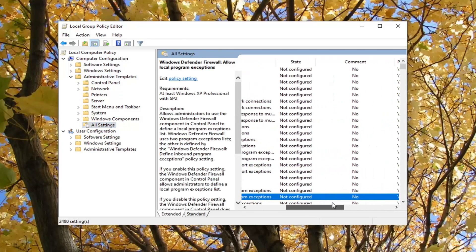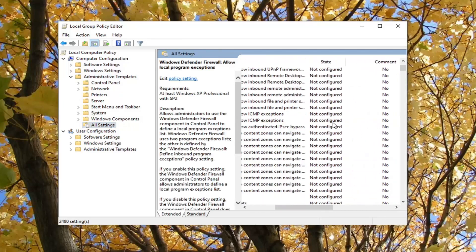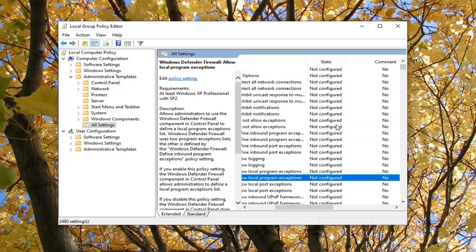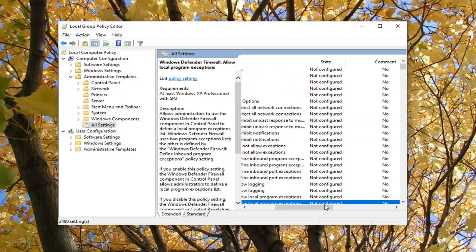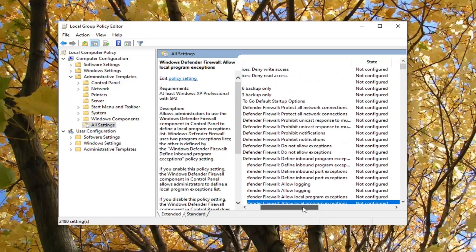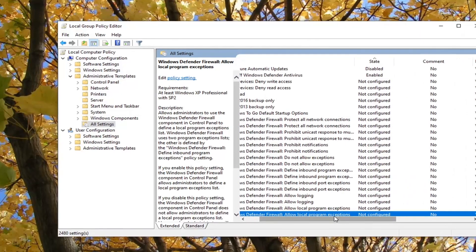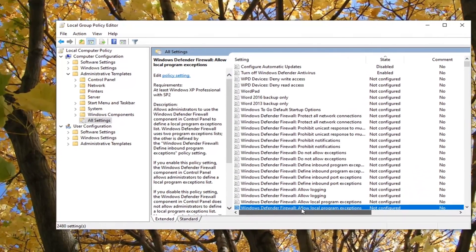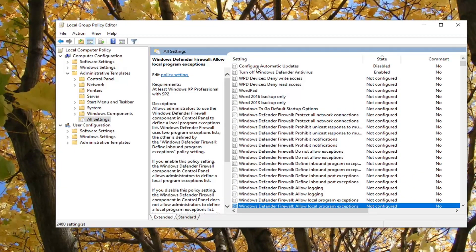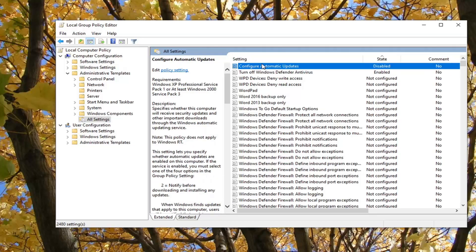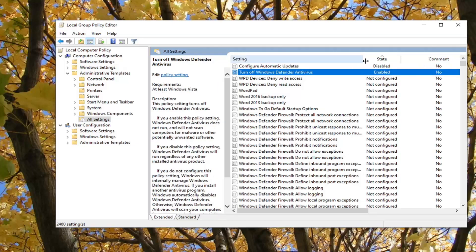Now you see most of them say 'Not Configured' here. If you want to sort by ones that have been enabled or disabled, just select the State tab up here.